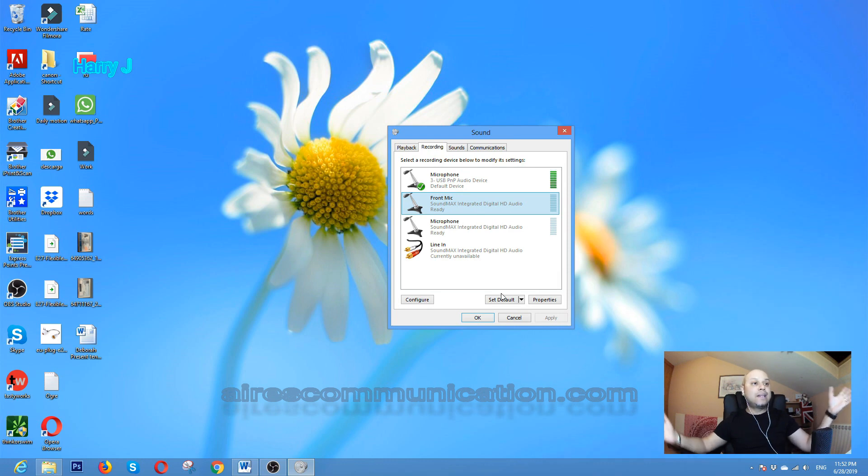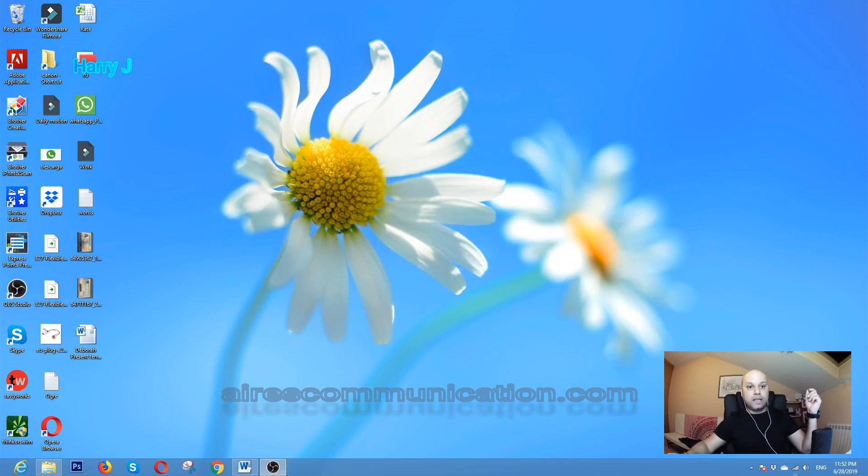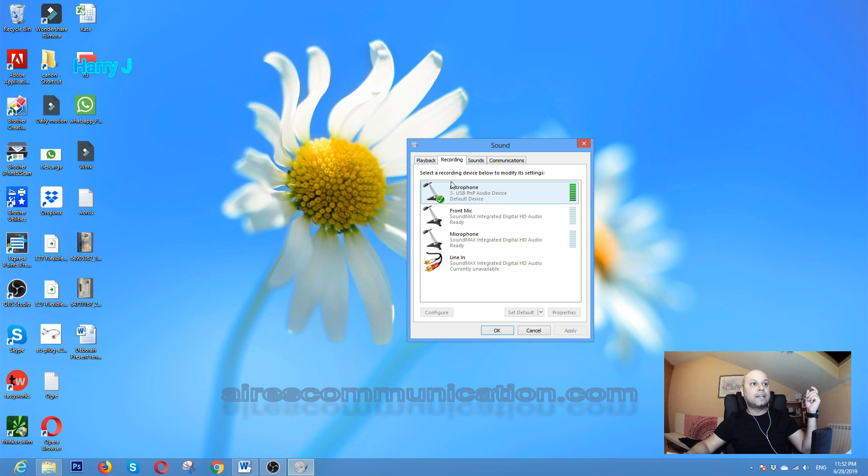So why do we have to go here? This is the speaker option - you have to right-click on this. You also have Recording Devices. You can go the same way - you can go directly by recording device.